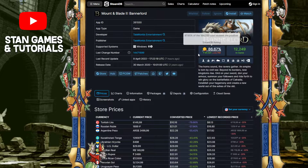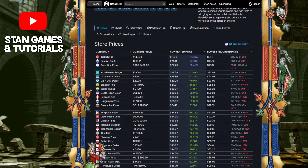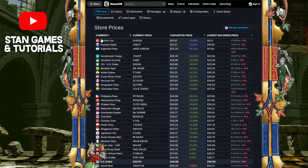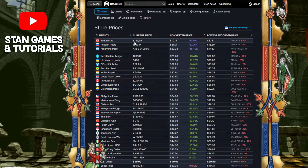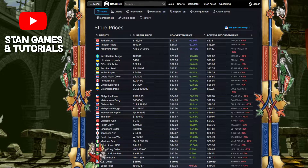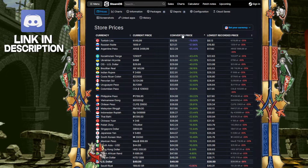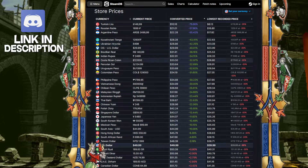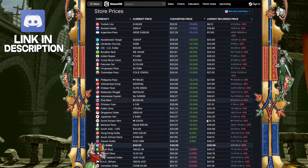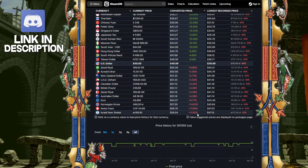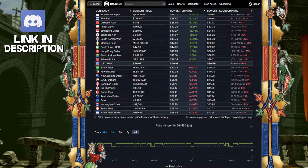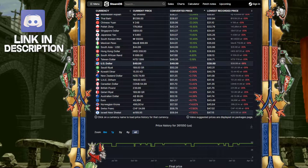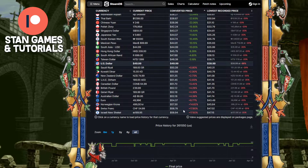But what we're going to want to look at is the store prices. So as you can see, just by scrolling down, you get the store prices of the current price, the converted price, and also showing who has it the cheapest and who has it the highest.